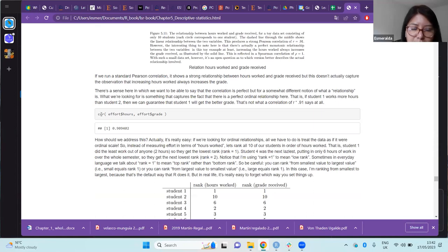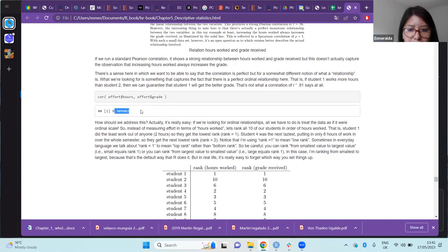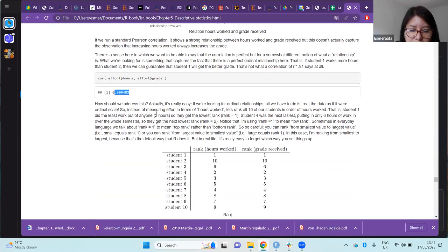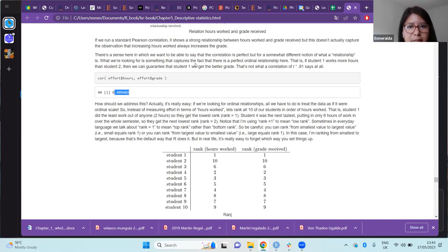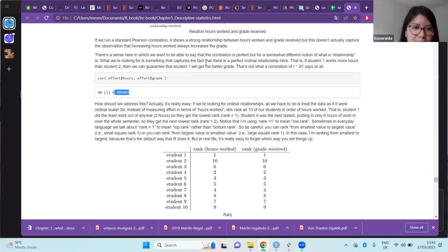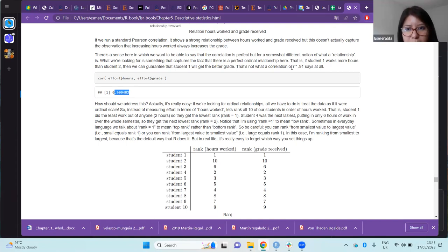If you use the data as they are with the cor() function, you get an almost perfect relationship. But the truth is that if you visualize the data set, this is not the degree of relationship we want to explain. What we are looking for is something that captures the fact that there is a perfect ordinal relationship here: if student one works more hours than student two, we can guarantee that student one will get the better grade.